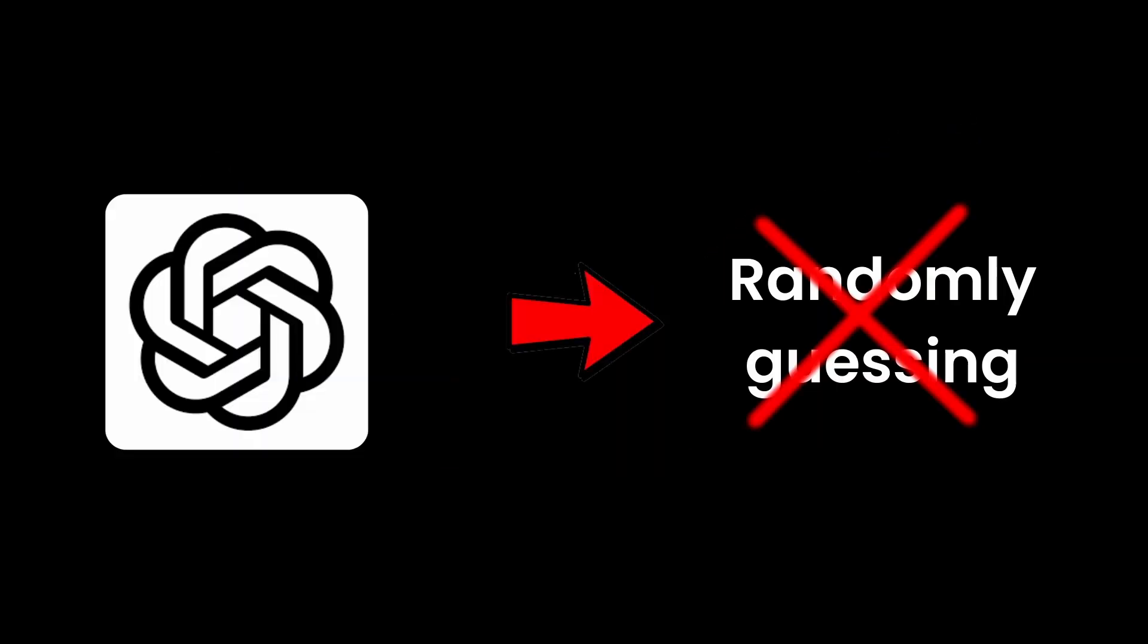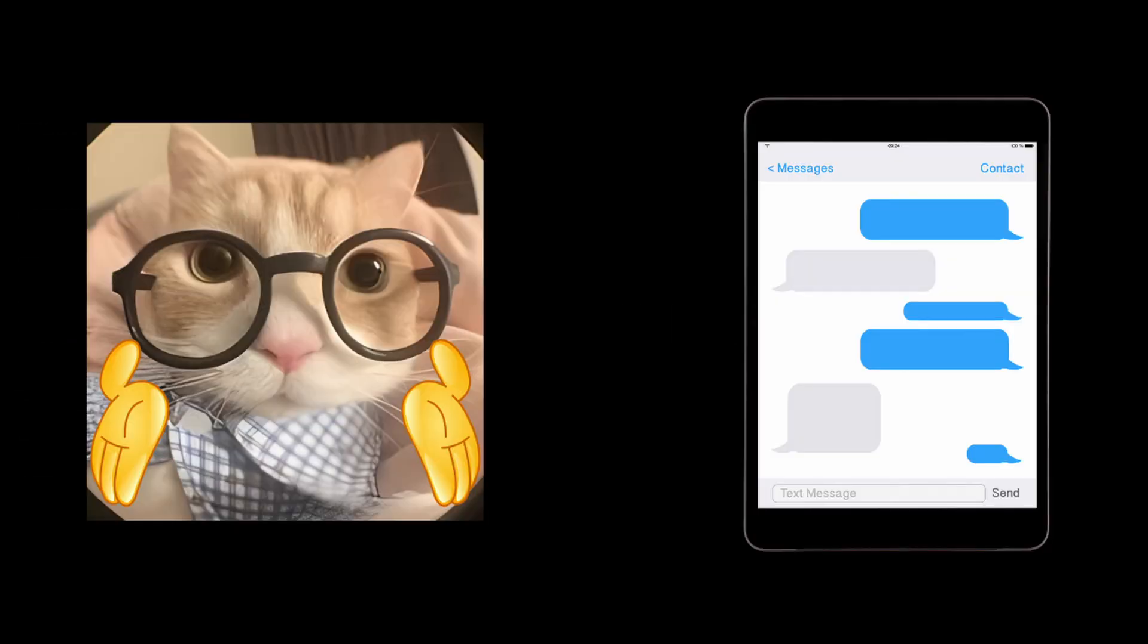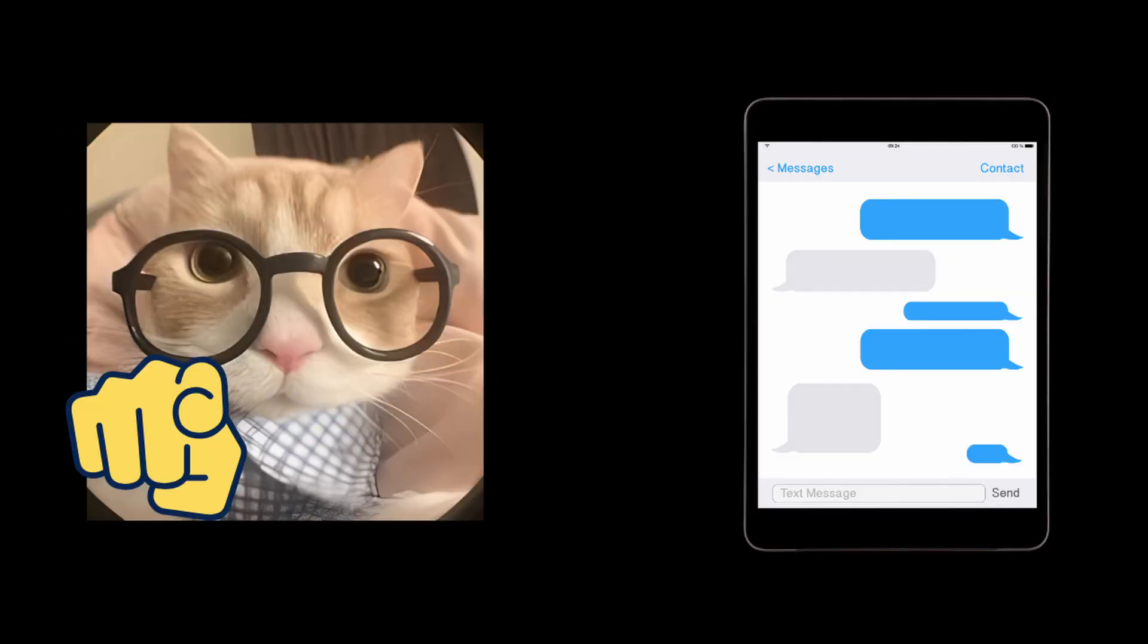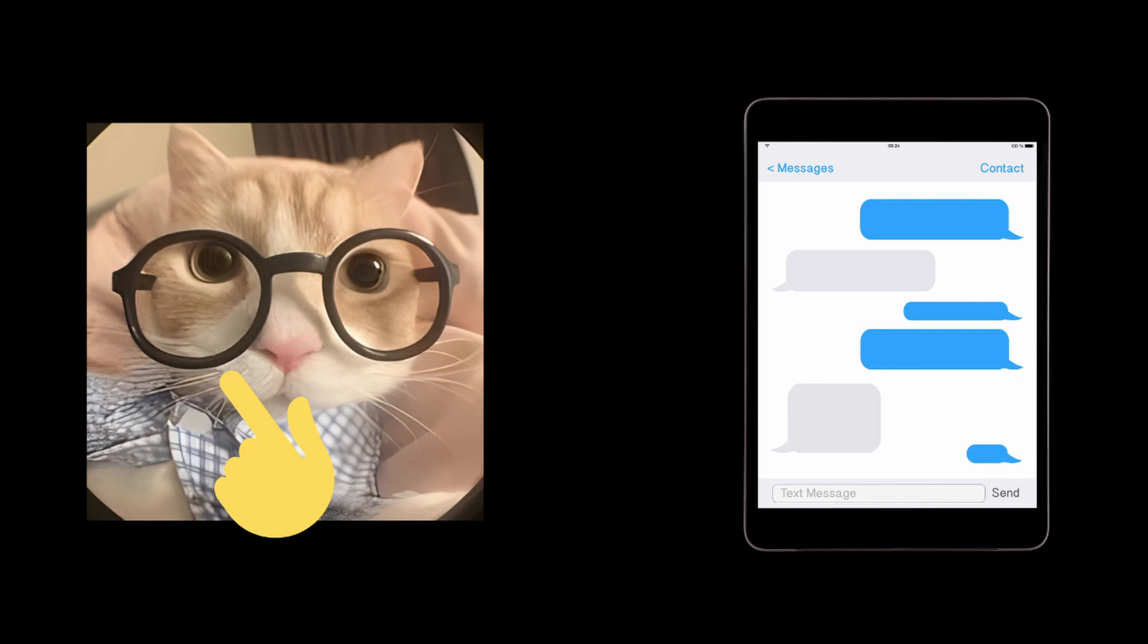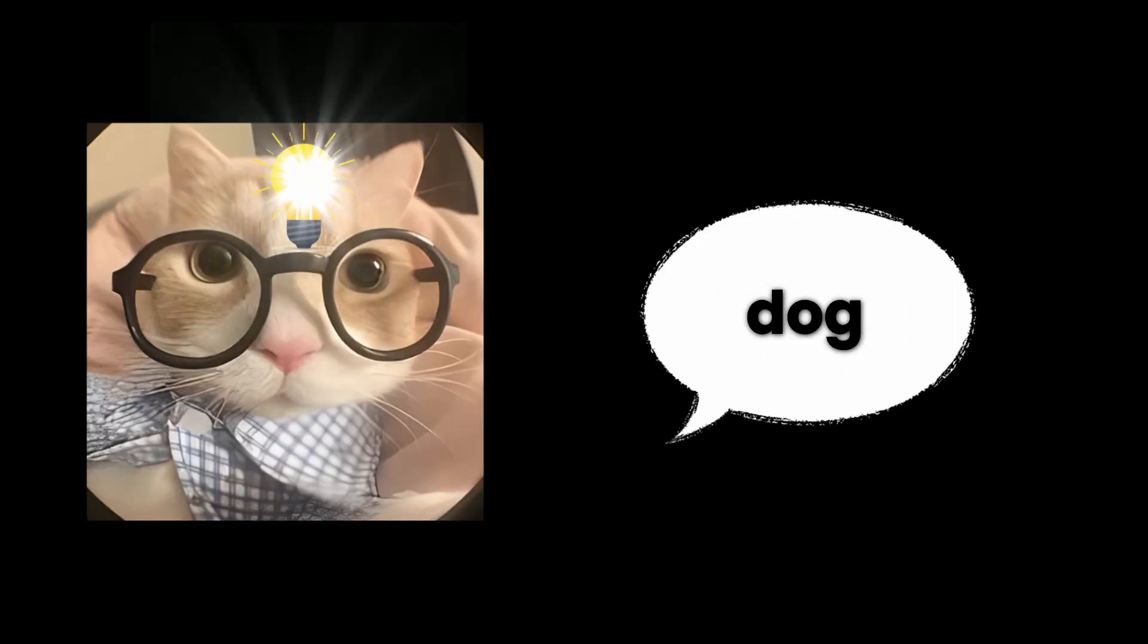ChatGPT isn't just randomly guessing, it's using this thing called attention, which is basically superhuman memory. Every time it picks a word, it scans your entire conversation like, what parts of this chat actually matter for what I'm about to say? You mentioned your dog earlier, now asking about food. Boom! It connects the dots, you're talking dog food, and sometimes,